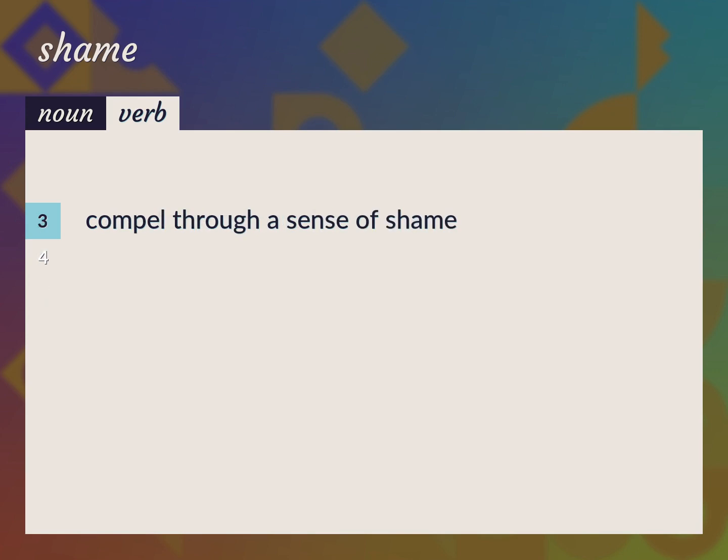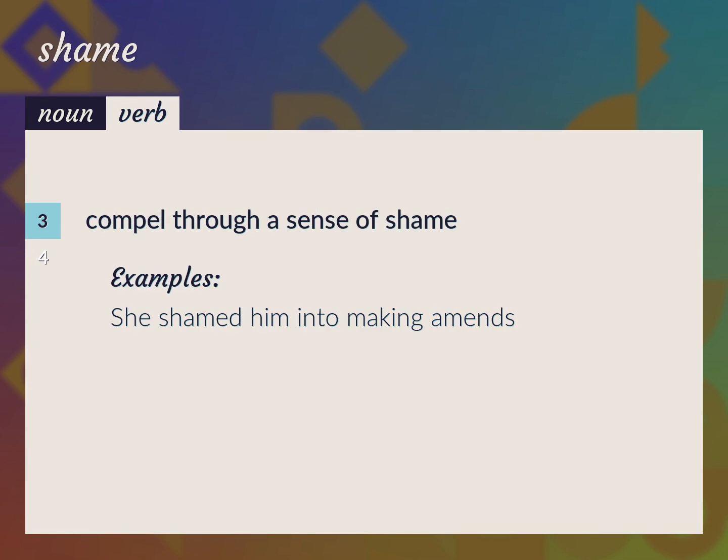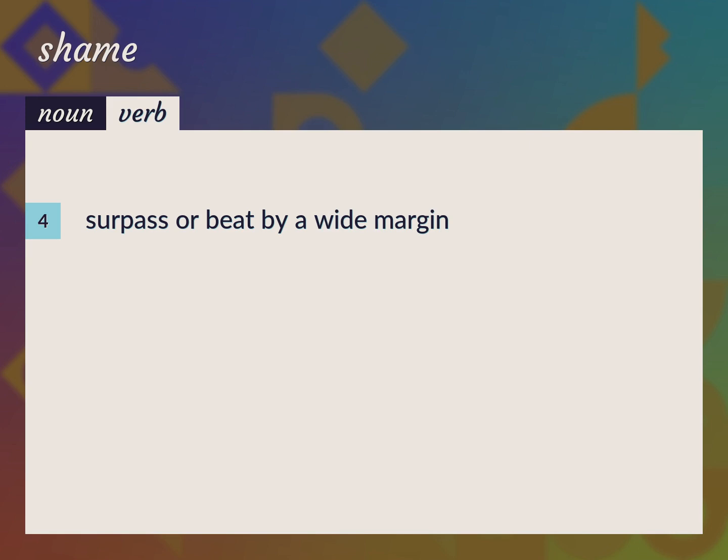Compel through a sense of shame. She shamed him into making amends. Surpass or beat by a wide margin.